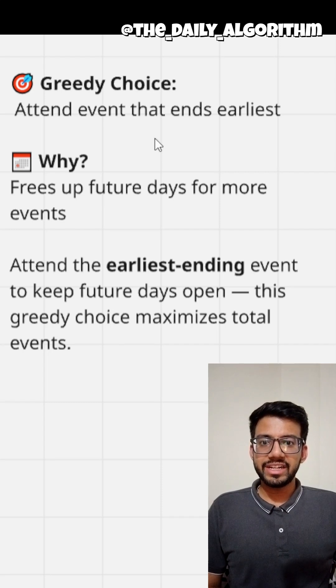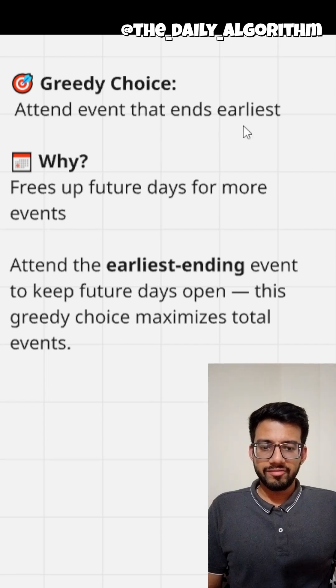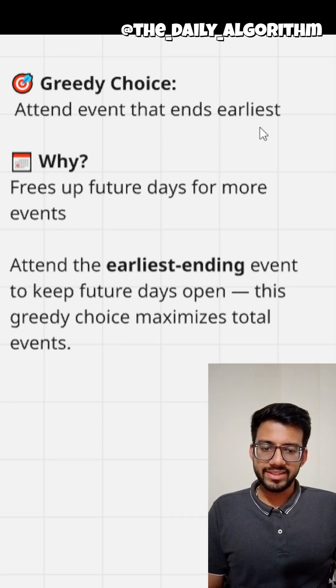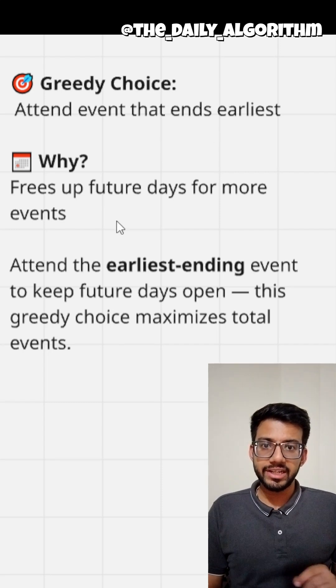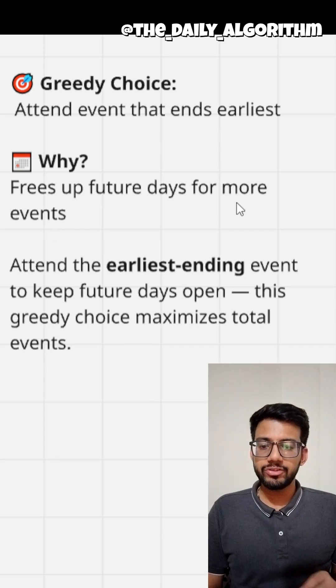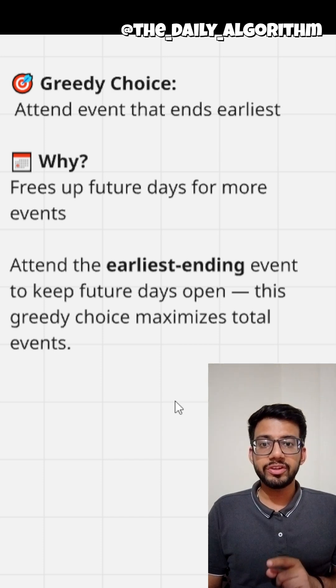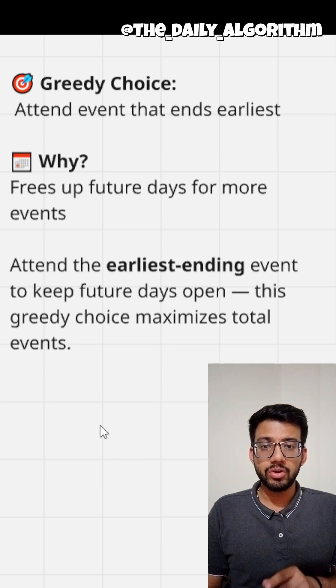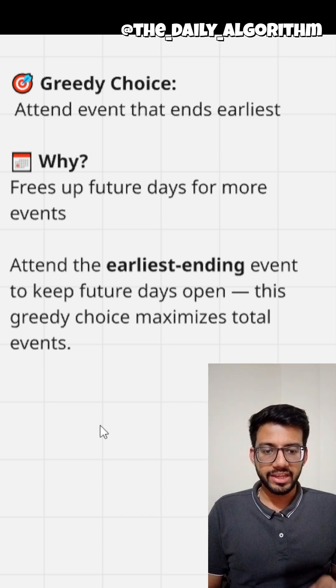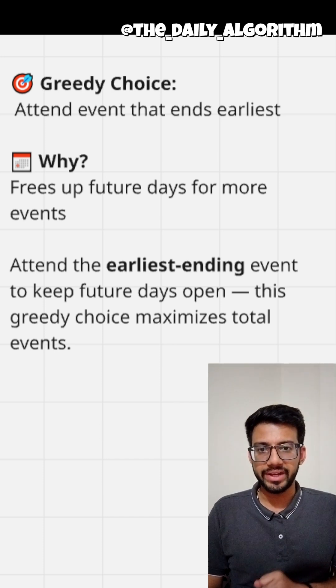Let's think of a greedy solution. We want to attend the events that end earlier first to leave room for late events. This ensures that we don't waste time on long events if shorter ones are pending.